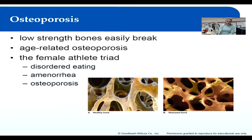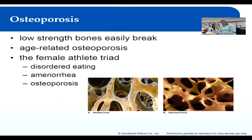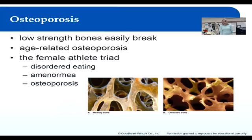I want you to go to page 144 and read about the female athlete triad. Read it out loud in class, discuss it for a minute, then start the video again and we'll pick up at common joint injuries.